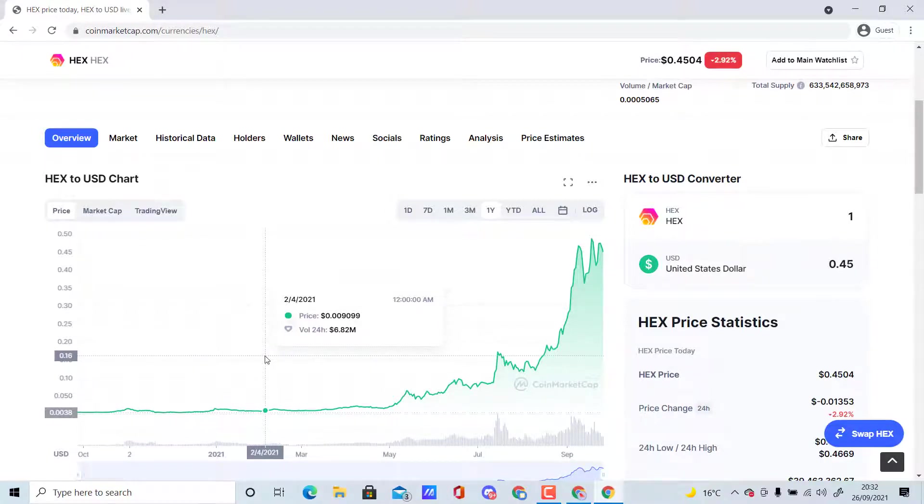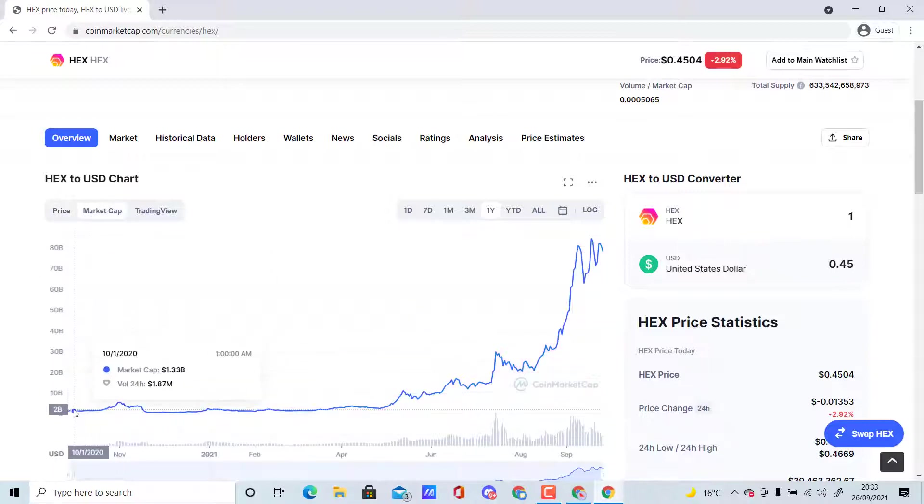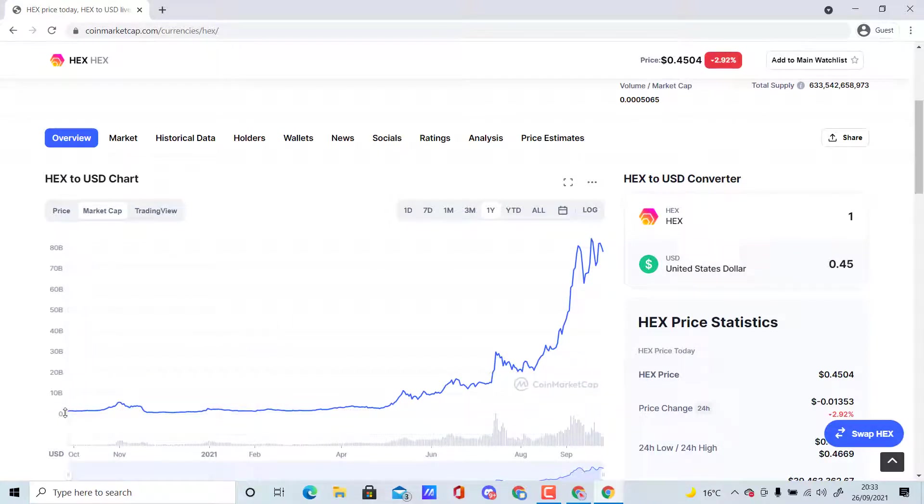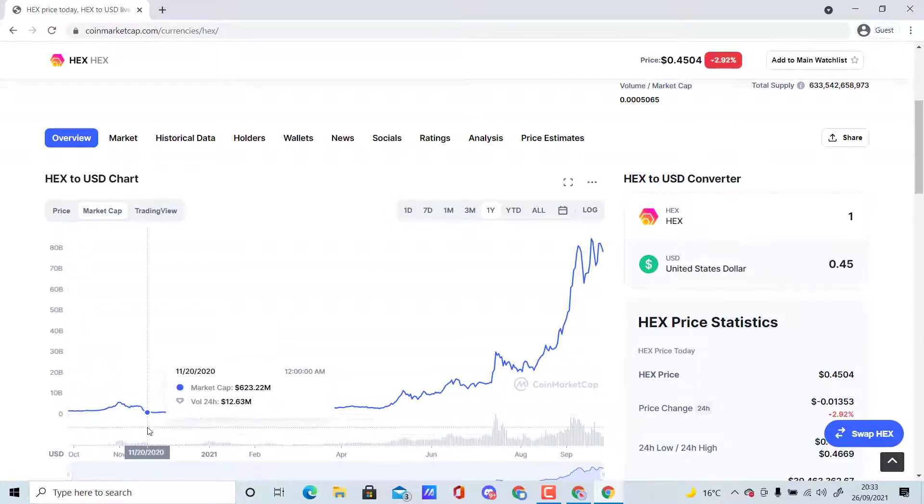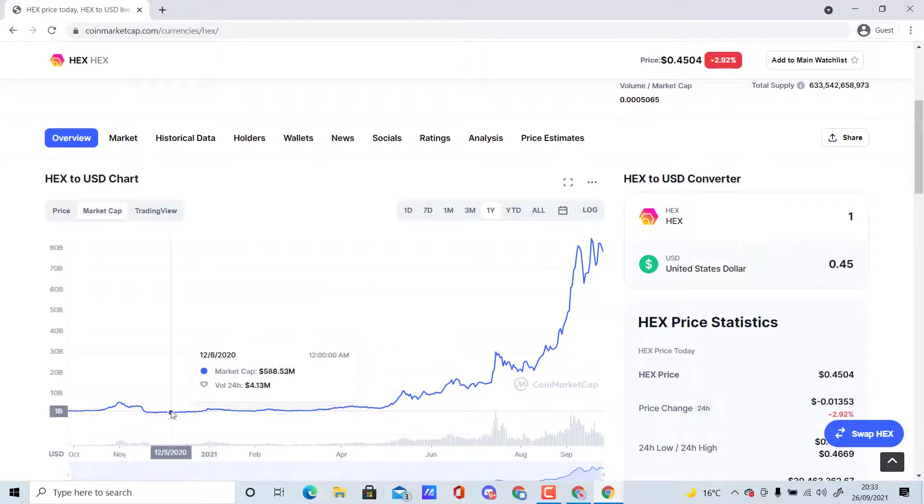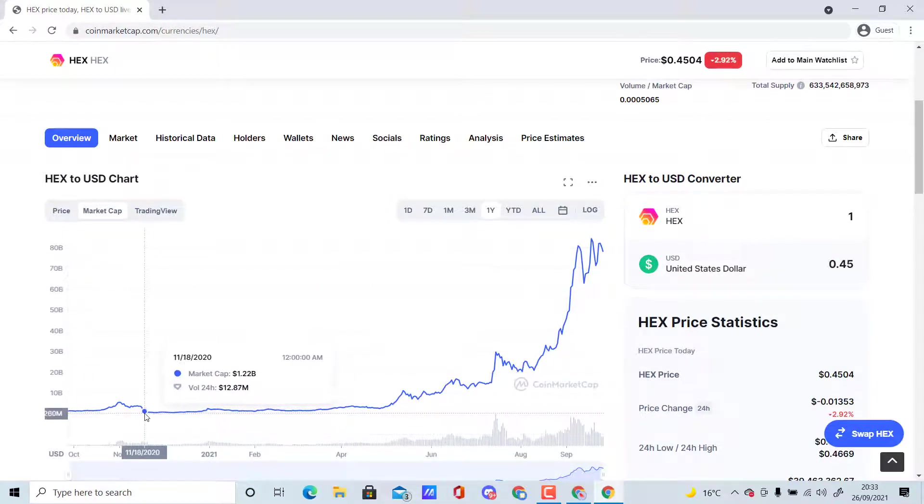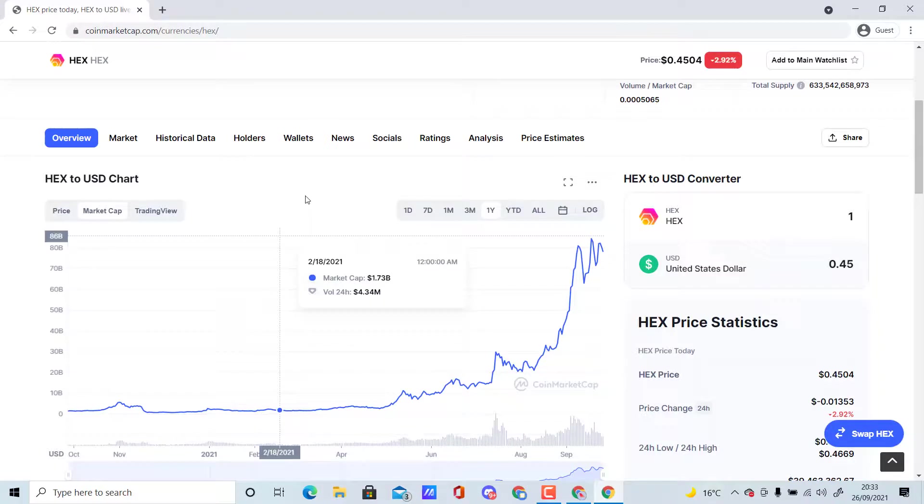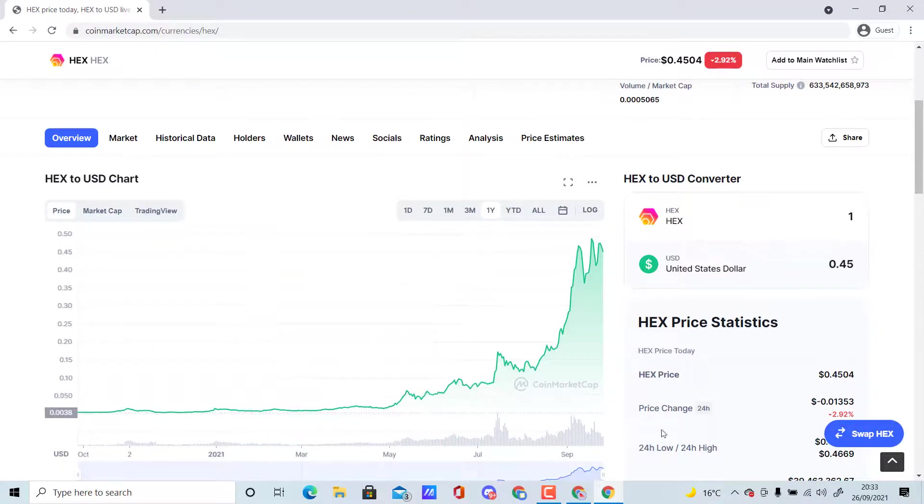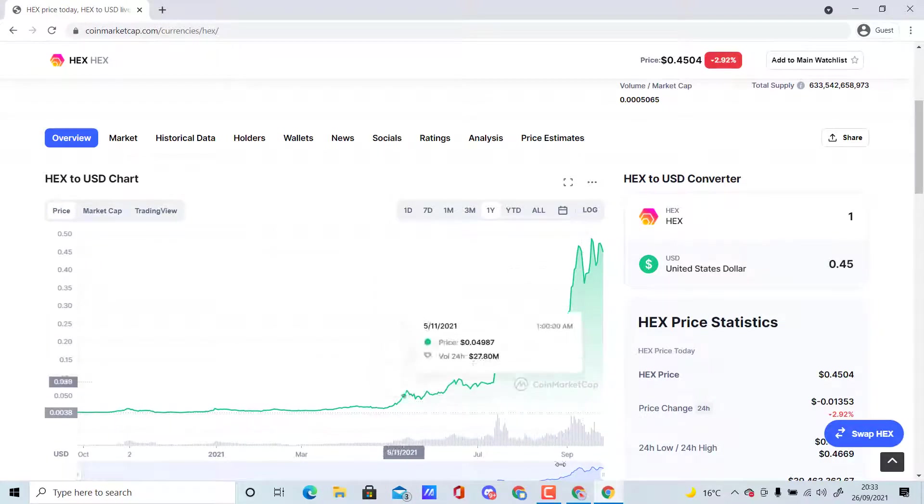It's had over 100x, which is pretty insane. The market cap back then was around 1.4 billion dollars, so it was quite cheap compared to what it is now. It did drop to around 620 million dollars but had a massive bounce back up again. The current price is 0.45.